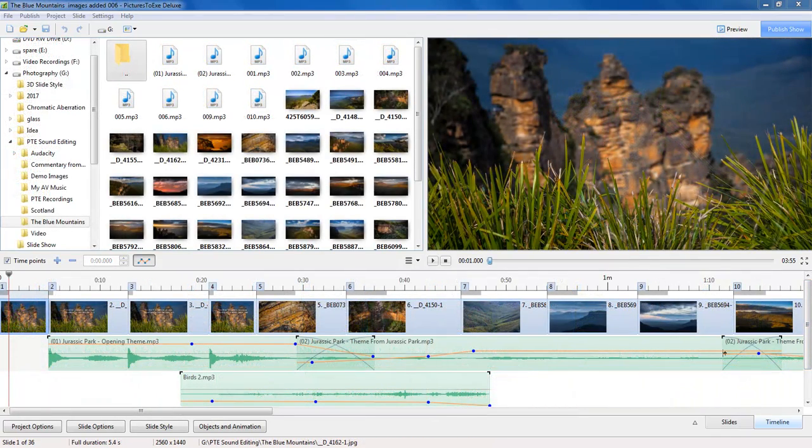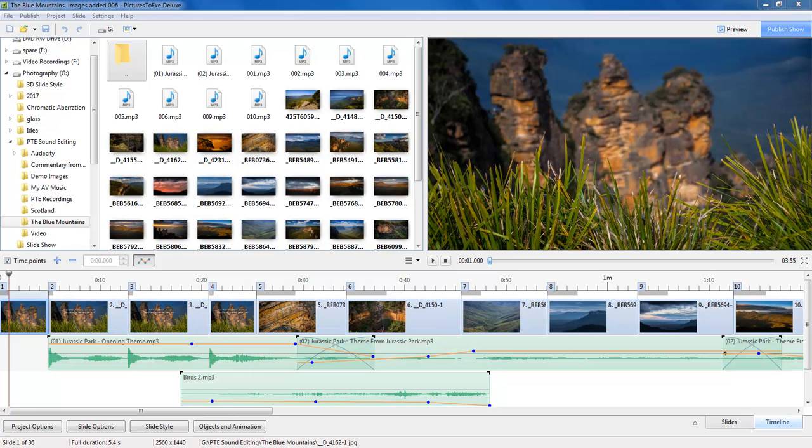And as a part of this group of videos we do look at the free sound editing software Audacity, where we find it, how we download it and how we install it.